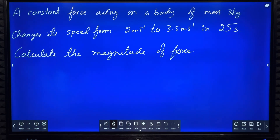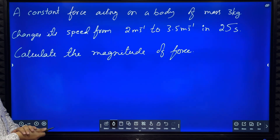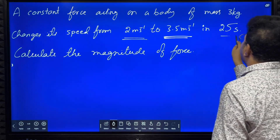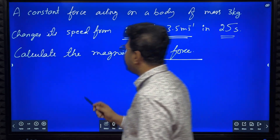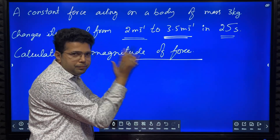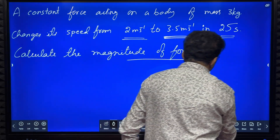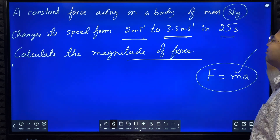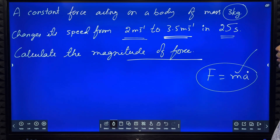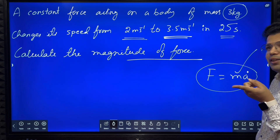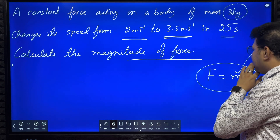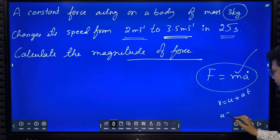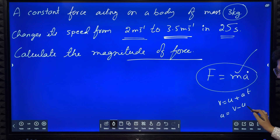Next we will solve a problem. A constant force acting on a body of mass 3 kg changes its speed from 2 meter per second to 3.5 meter per second in 25 seconds. Calculate the magnitude of force. Force means F equals m into a. Mass is given; acceleration is not directly given, but we have initial velocity, final velocity, and time. So acceleration equals v minus u divided by t.